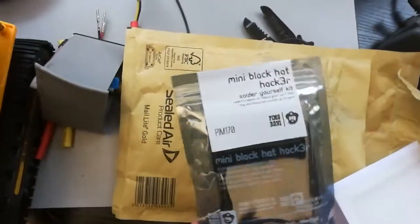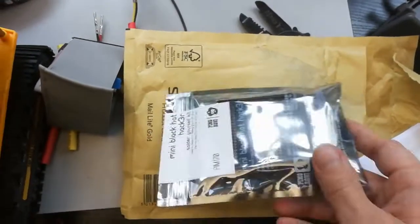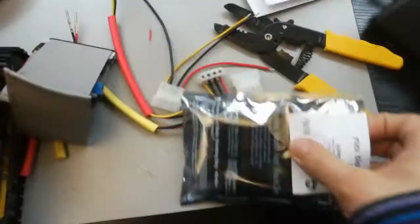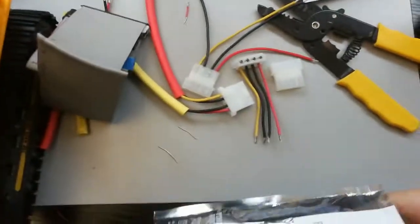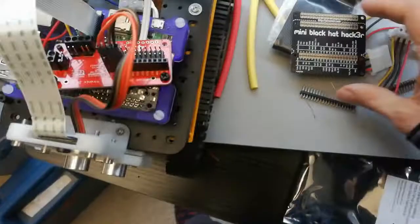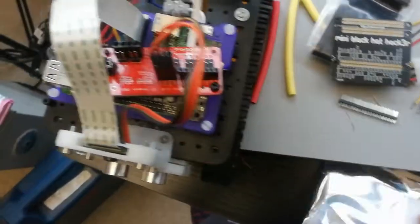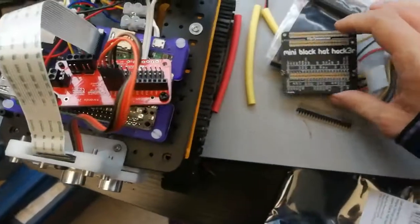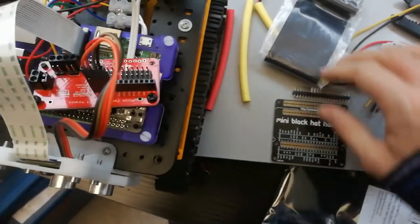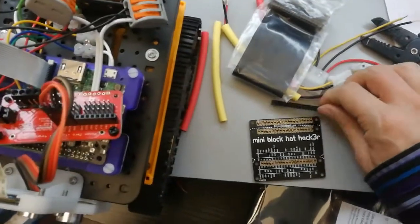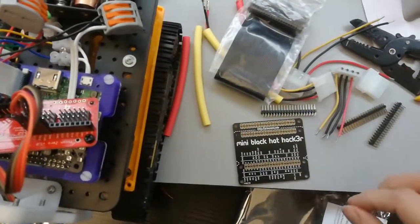is the mini Black Hat Hacker. So what have we got inside here? Inside the package we've got the Black Hat Hat Hacker, we've got the ribbon cable, we've got these headers that we're going to solder on,